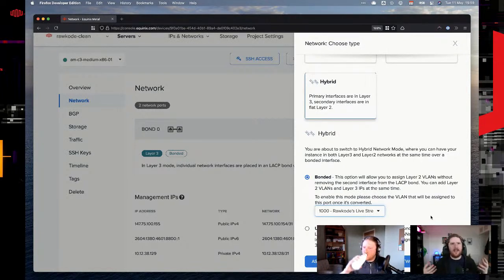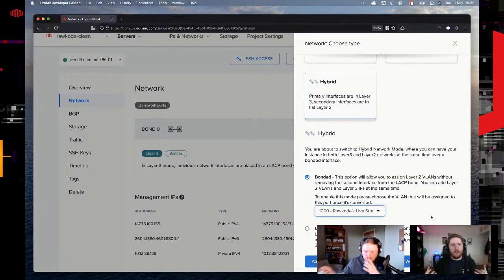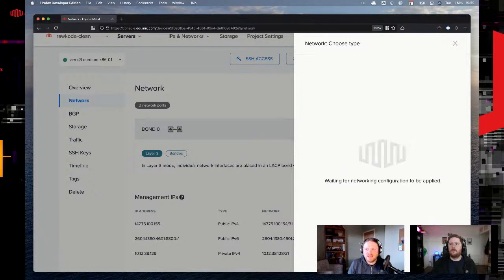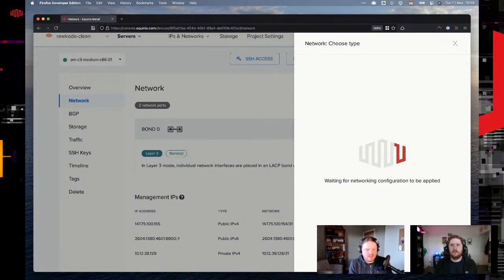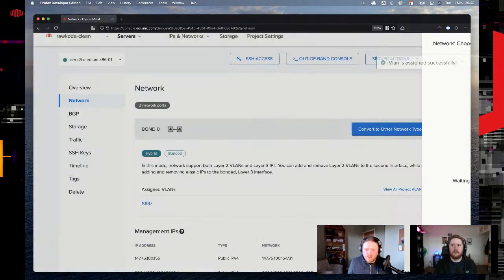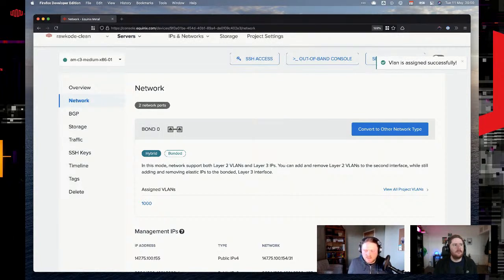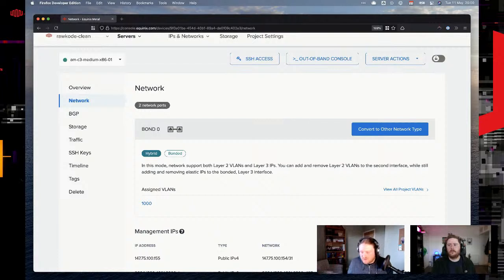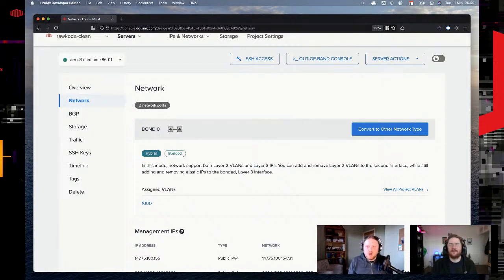Is there any scenario where you would immediately say: yes, go unbonded? It's more about how you think logically about it. Do you want to say this interface is always my public interface, this one is always my internal interface — rather than using VLANs as the separation? You can attach VLANs to the unbonded interface, and you could always have a public interface and a pure Layer 2 interface. It entirely depends on how you view your infrastructure and whether you want the server to be the separation or route between VLANs.